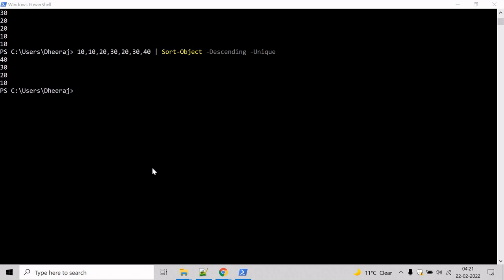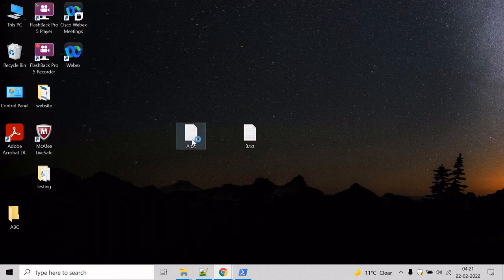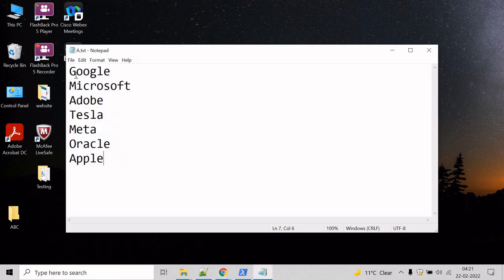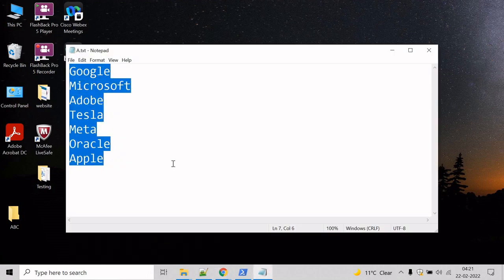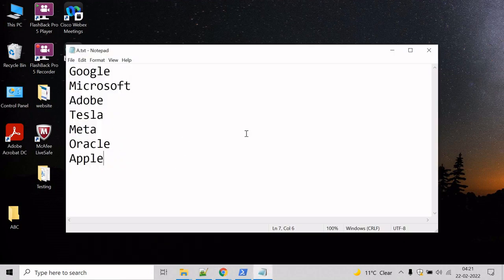Now, let's see an example of how we can sort names in a text file. Here we have some company names that are in random order. Let's try to sort them.